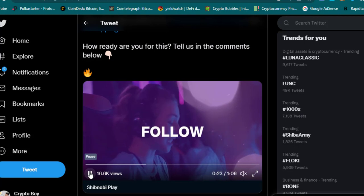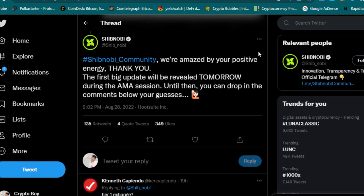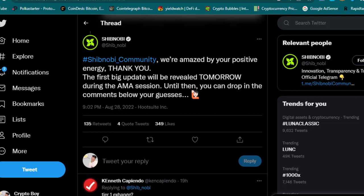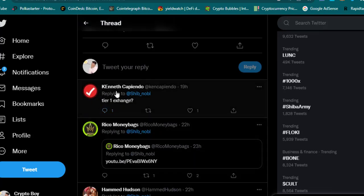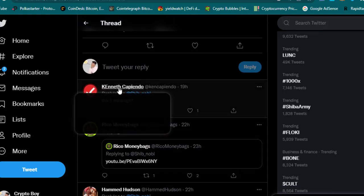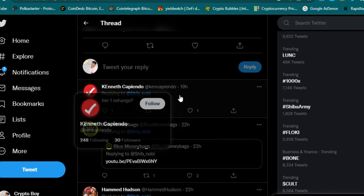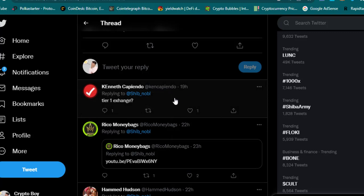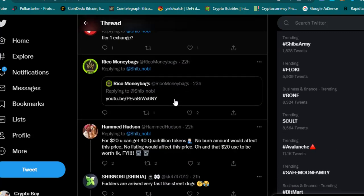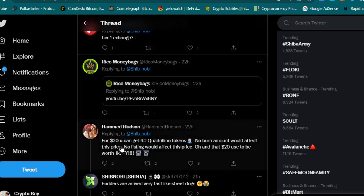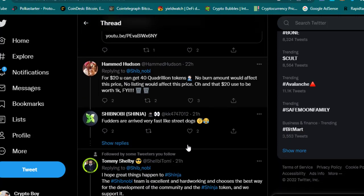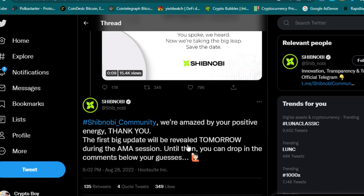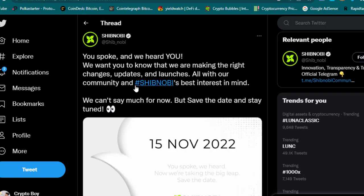Shibnobi community, we are amazed by your positive energy. Thank you. The first big update will be revealed tomorrow during the AMA section. Until then, you can drop in the comments below your guesses. Something big is coming tomorrow. Let's see what will be there. He is just saying about tier one exchange listing, or any exchange listing. Even for $20, you can get 40 quadrillion tokens. No burn amount. Let's see tomorrow what will be there on the AMA recap.